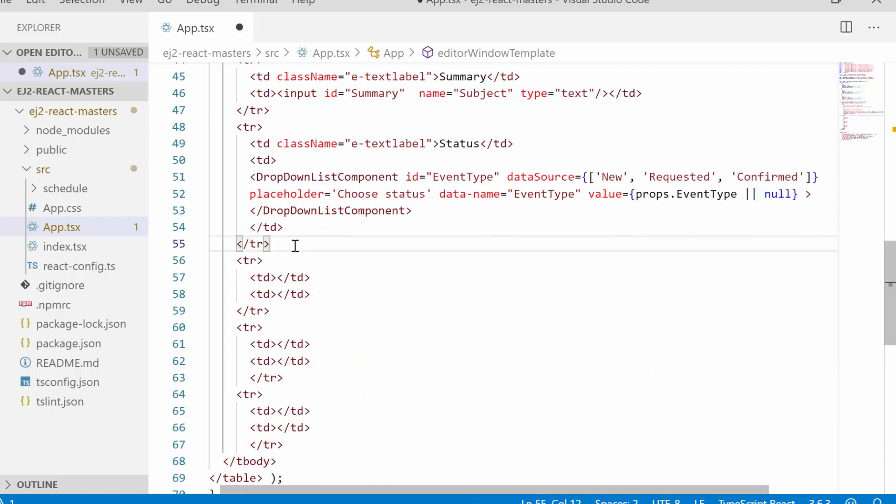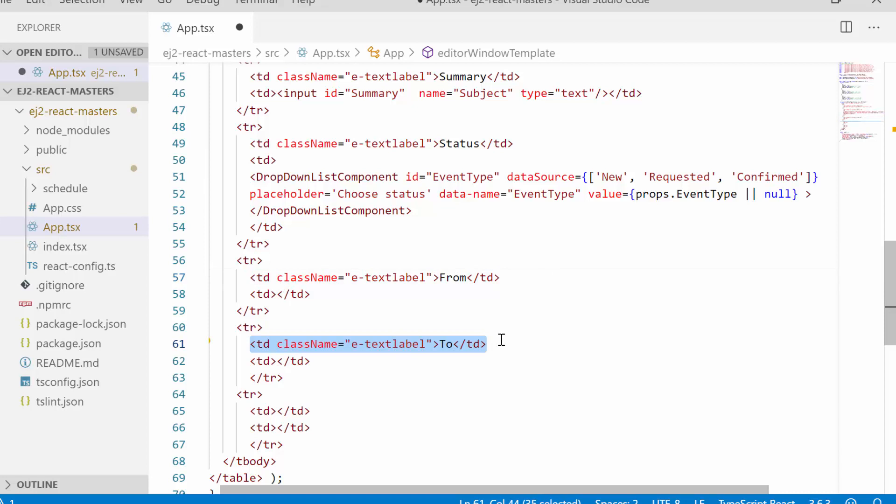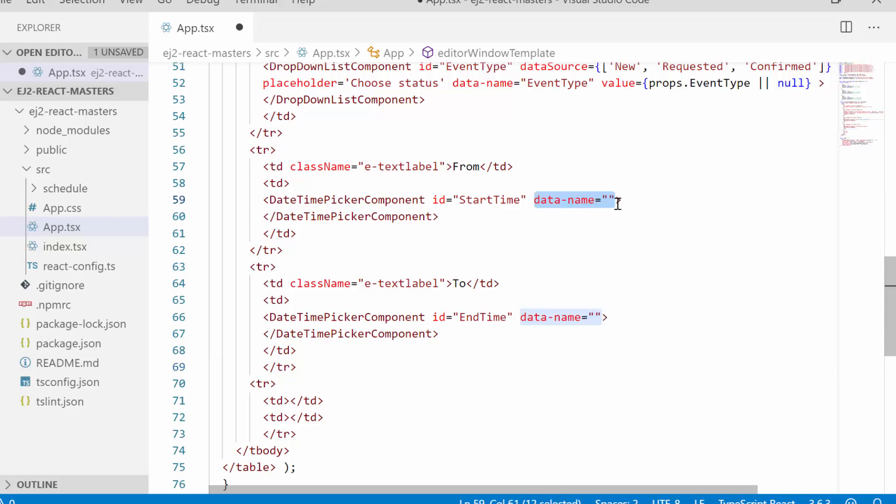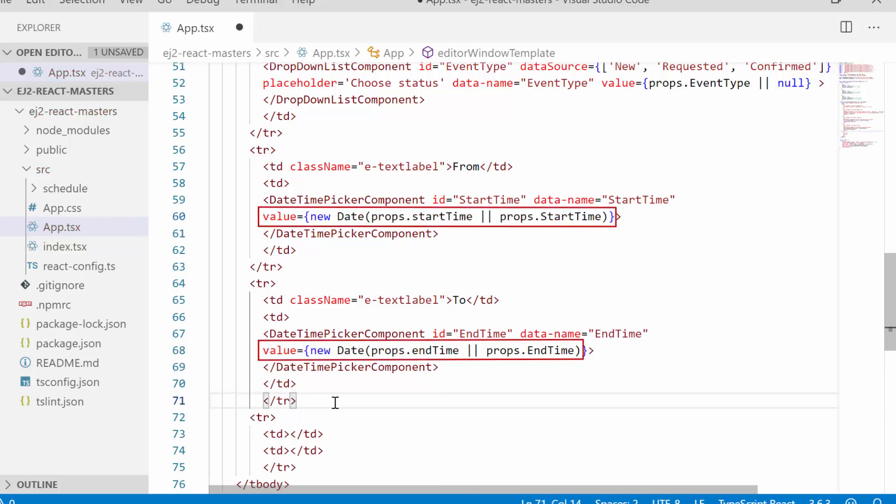Let me move on to the next fields, which is the start time and end time. First I will define and set the label "from" for this field and "to" for another field. For these two fields I'm going to use date-time picker component so that I can display and select the start and end time values from it. Let me define the data name attribute for both of these fields and map them with appropriate start time and end time field names.